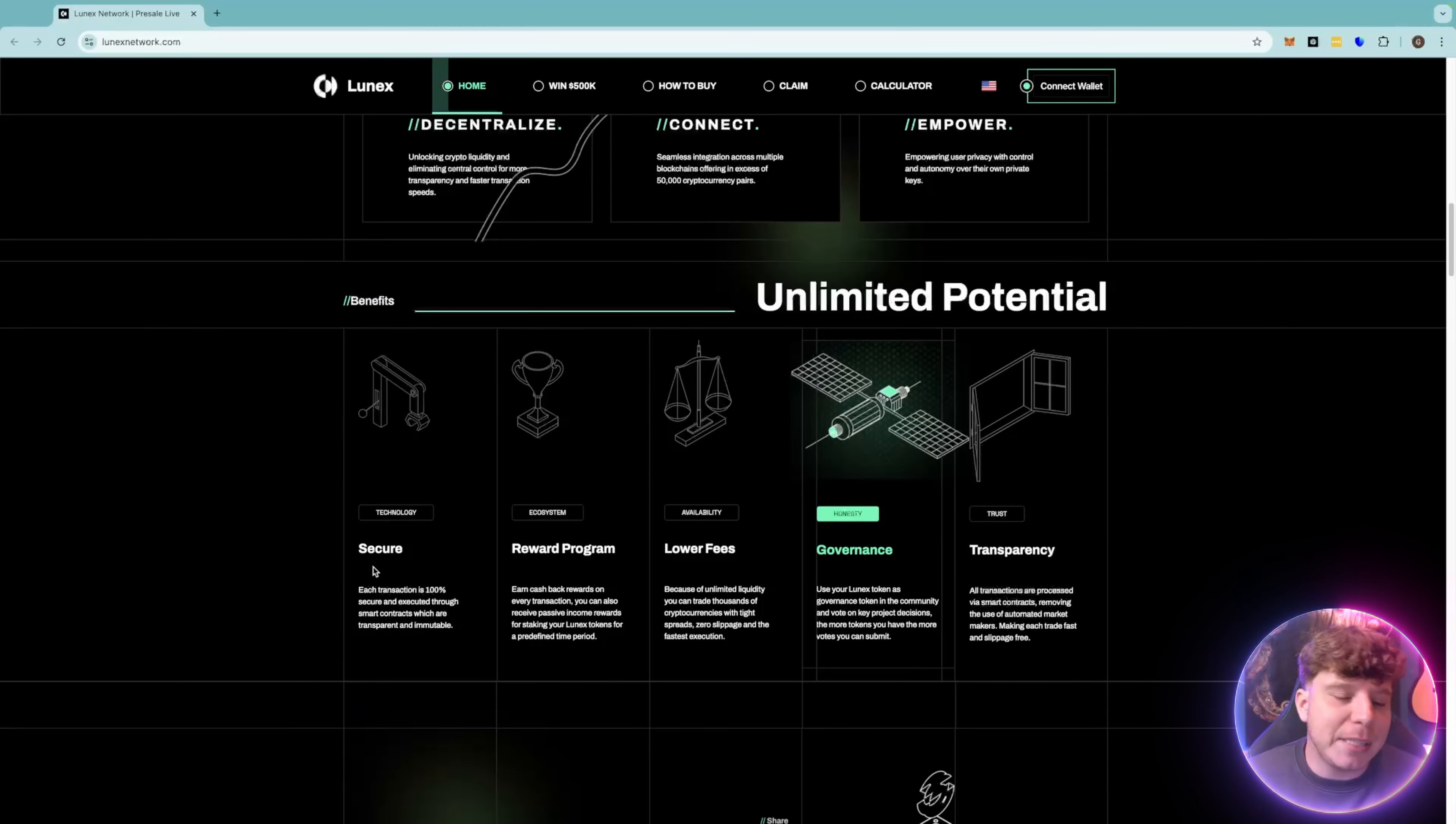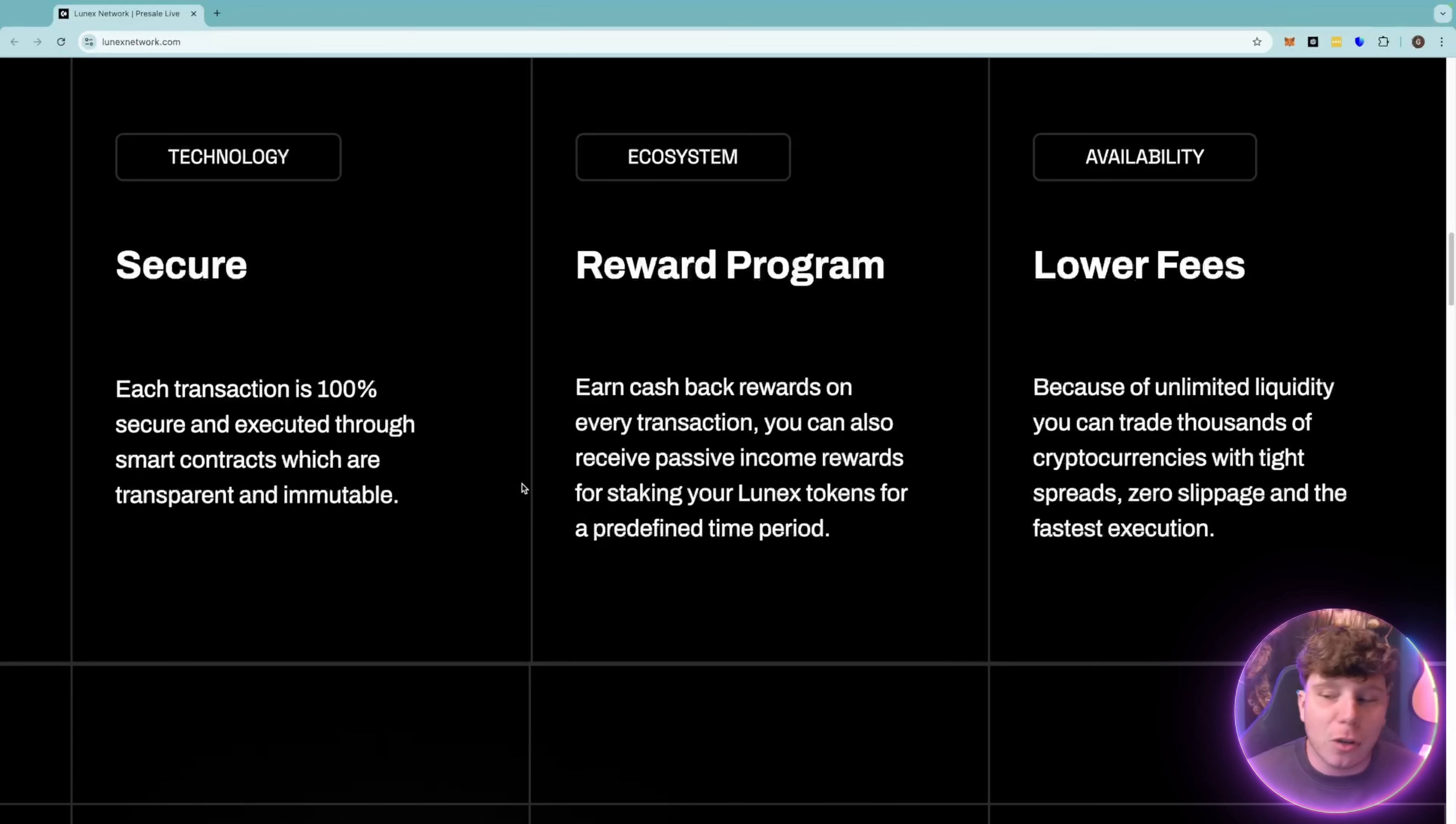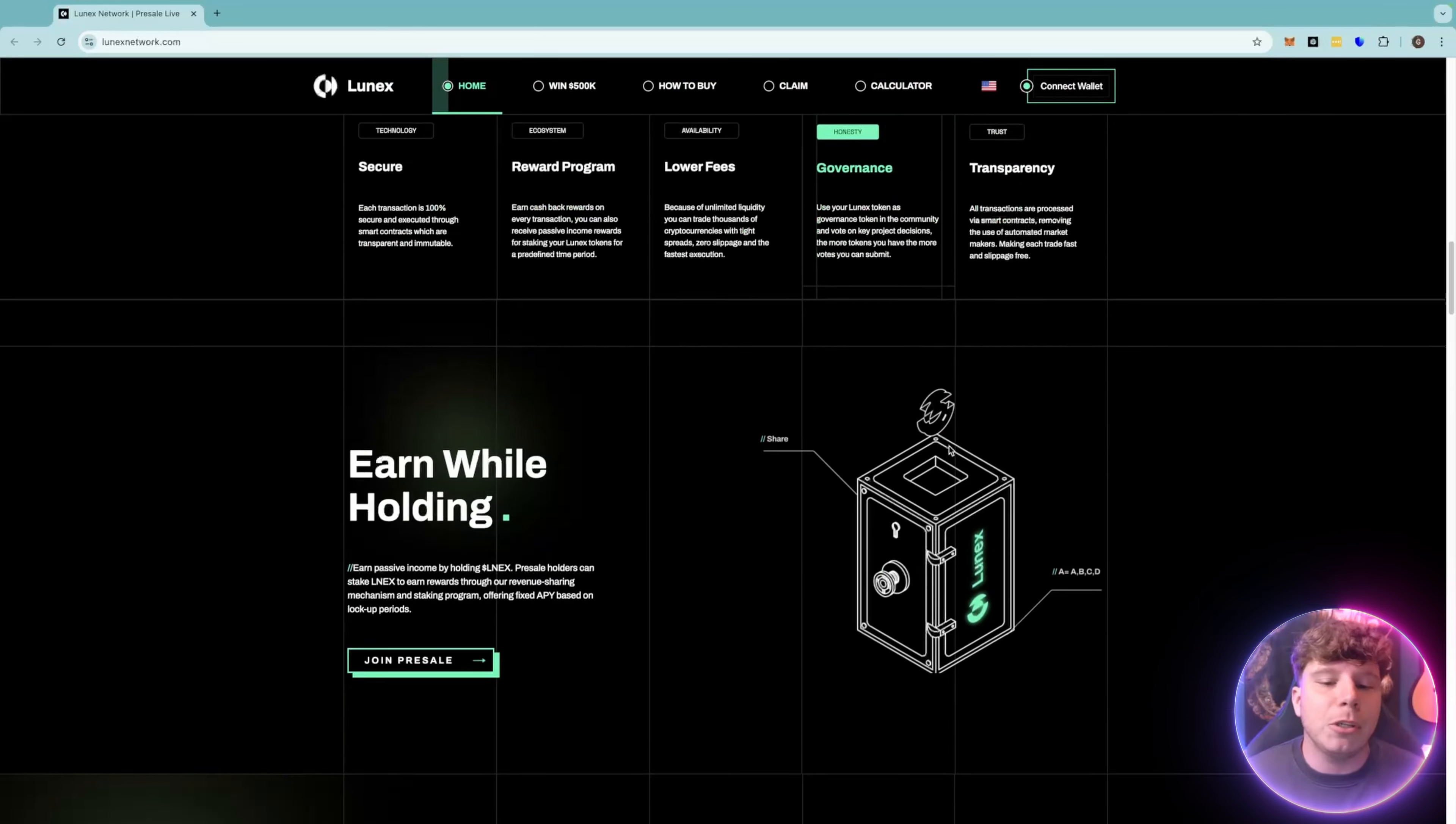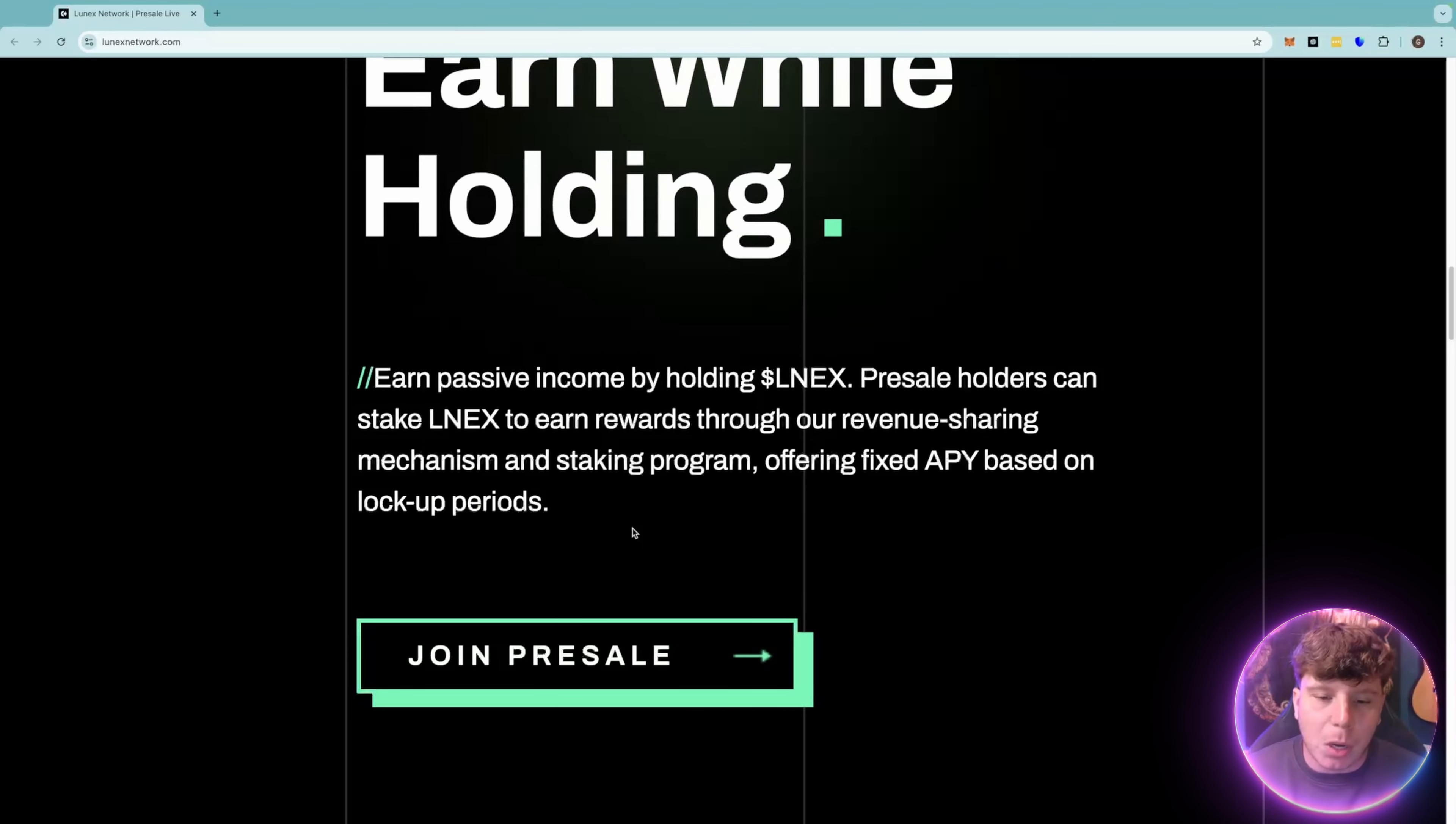It's got unlimited potential, whether you're talking about the secure side of the technology - 100% secure and executed through smart contracts - or the reward program, which I'm going to be talking about that 500k very soon. This means you can also receive passive income rewards for staking your Lunex tokens and lower fees because of unlimited liquidity. Really cool, and I promise you there's lots of ways that you can earn money here. One of the biggest ways is while holding.